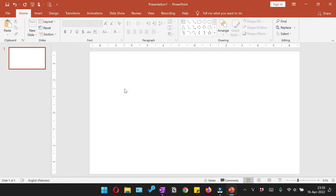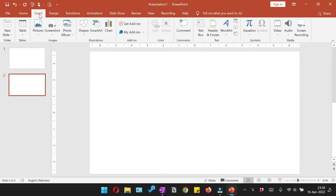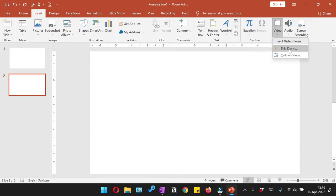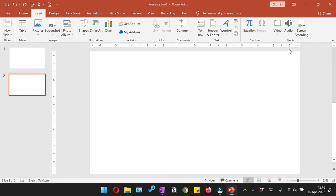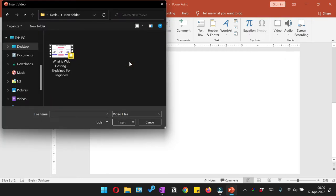In order to insert a video into your PowerPoint, you need to select a slide on which you want to embed the video, then go to the Insert tab and from here go to the Video option. From here, either you can go online for videos or you can browse your device by selecting This Device. Browse for the video which you want to insert, select that video and then click Insert.